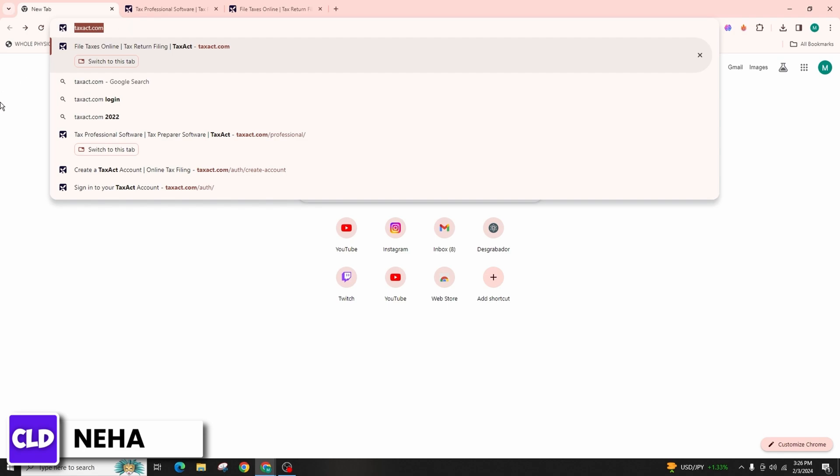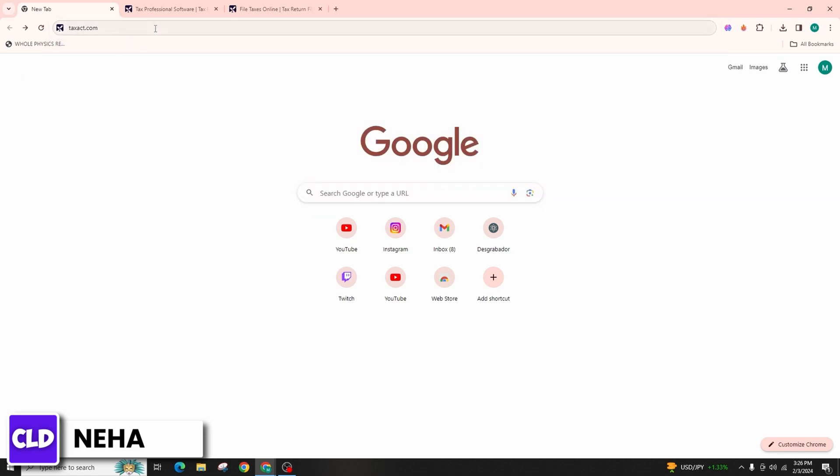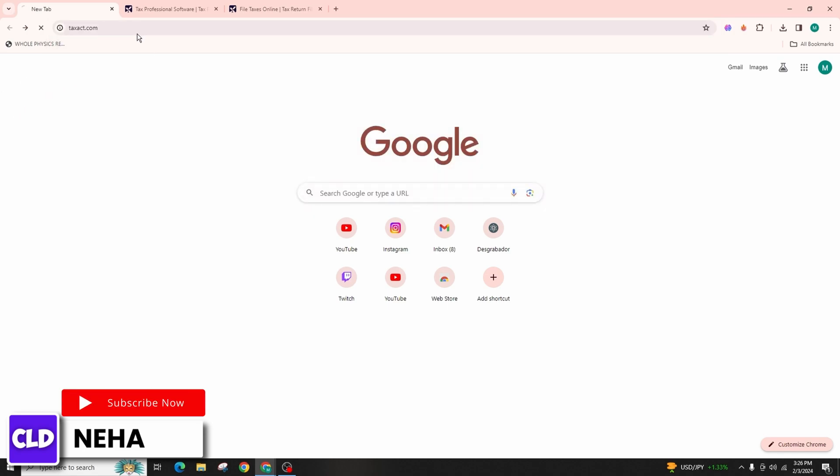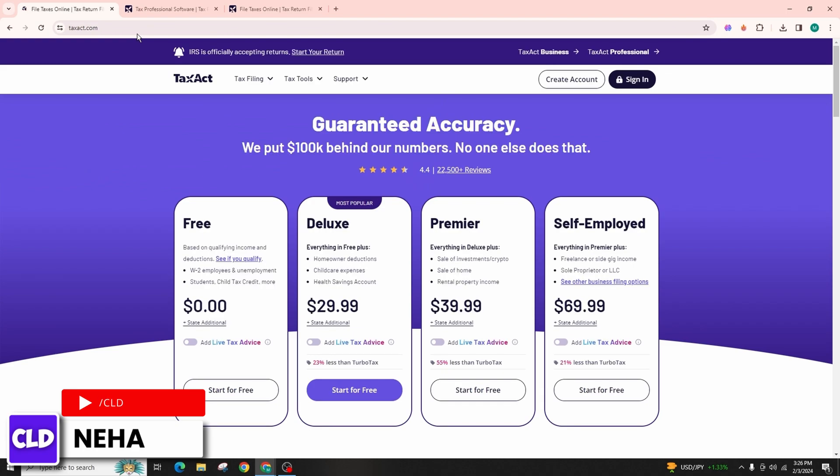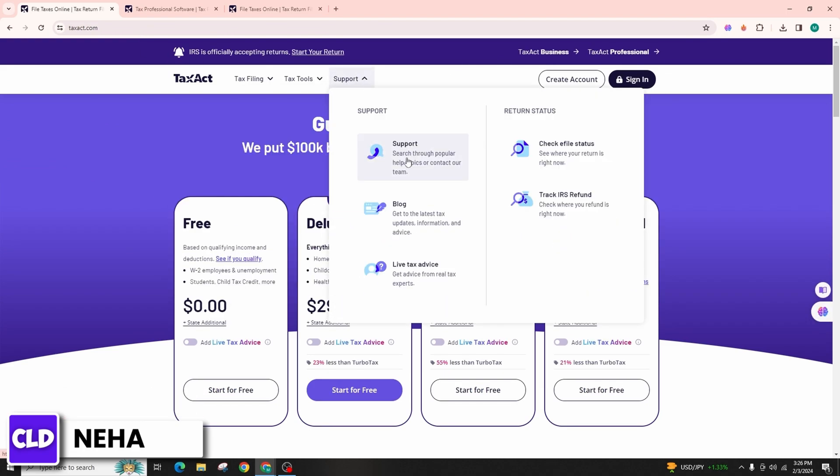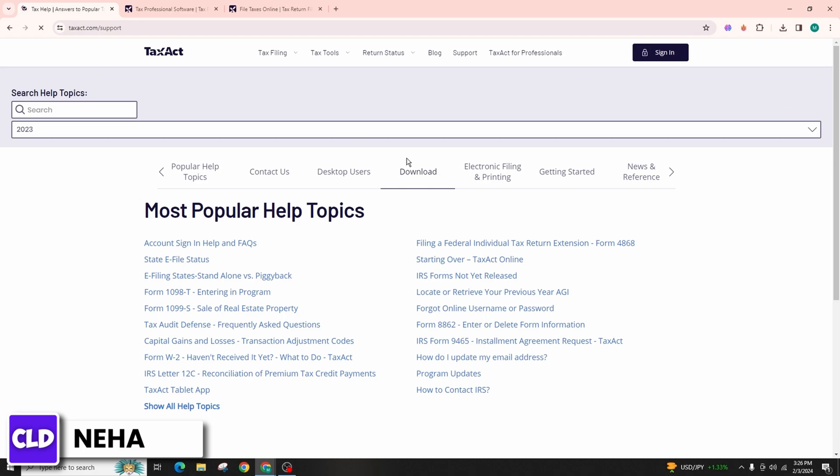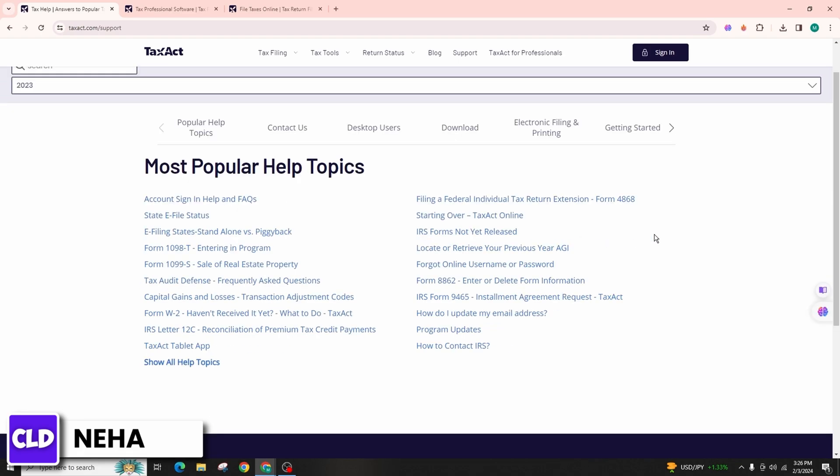So let's get started. First of all, visit the TaxAct website and navigate to the support or contact section. Look for the customer support contact information including the phone number, email addresses, or online chat options.